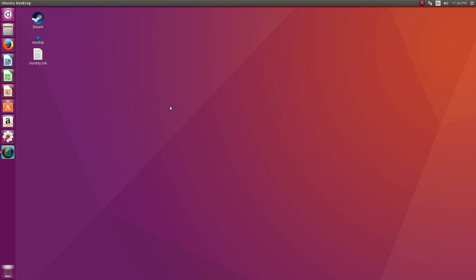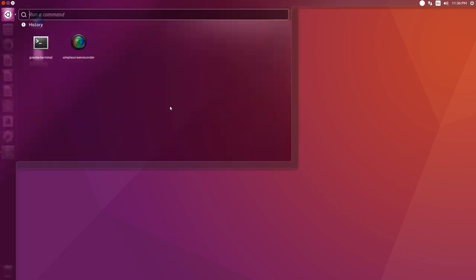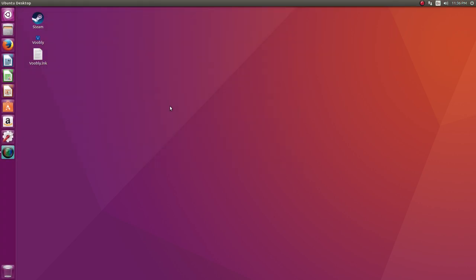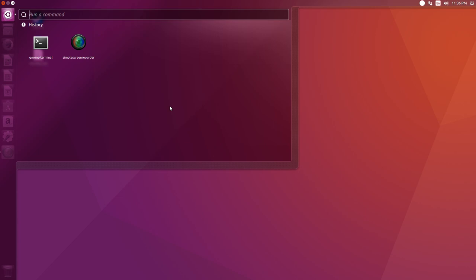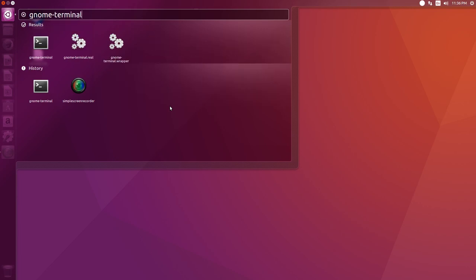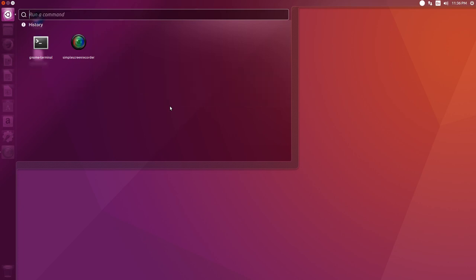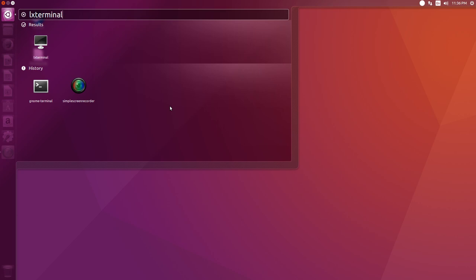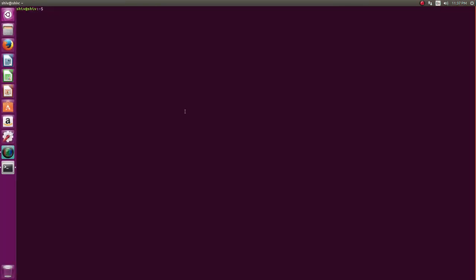Hello YouTube, welcome to the second video on Linux commands — this is again going to be a beginner one. So as usual you press Alt+F2 to open the GNOME terminal. There are other terminals such as XTerm, which is old and classic, and LXTerminal on Lubuntu. We'll go with GNOME terminal because Ubuntu is the most common.